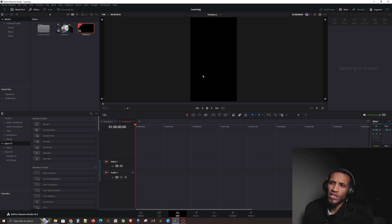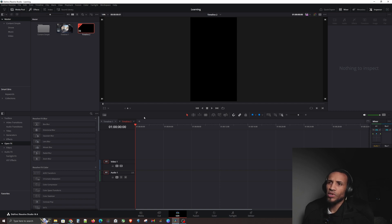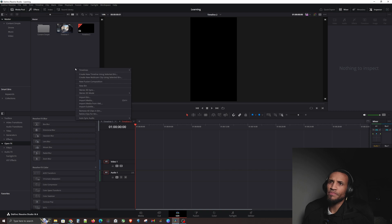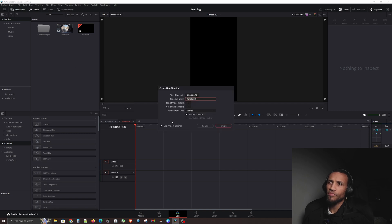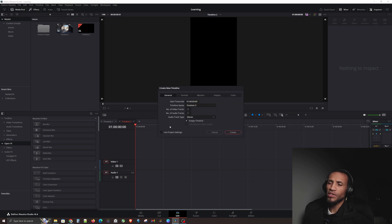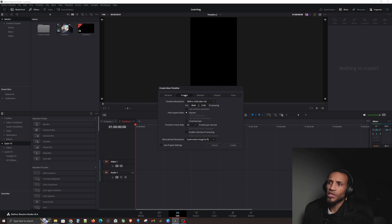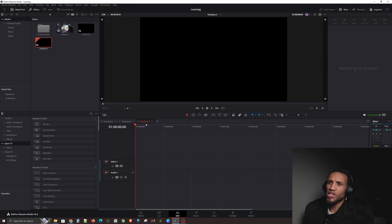It gets better — let's create a new timeline. Right-click, Timelines, Create New, uncheck that option, keep it in 4K, don't use vertical, keep everything the same, and hit Create. Now we have Timeline 3. Let's get rid of Timeline 2 by hitting the little X button, and exit this one too.